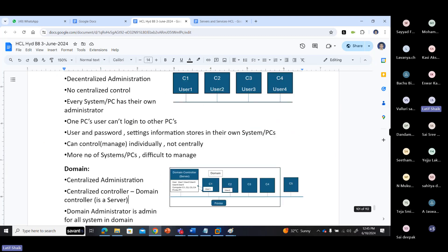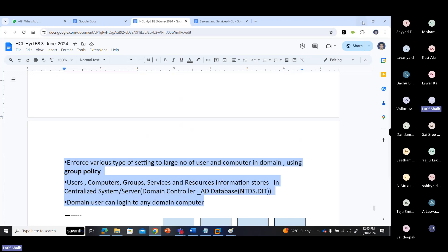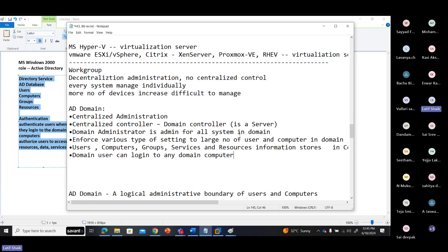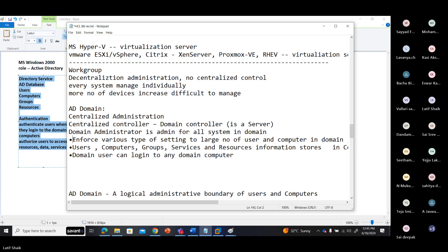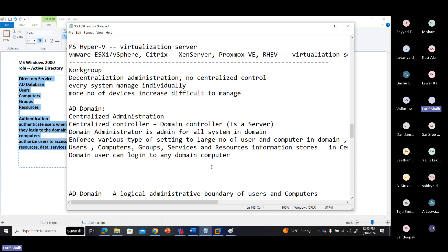In a domain there is centralized administration — a centralized controller. A domain administrator can enforce various types of settings to a large number of users and computers using group policies. The centralized server — our domain controller — contains a database with information about users, computers, groups, services, and resources.